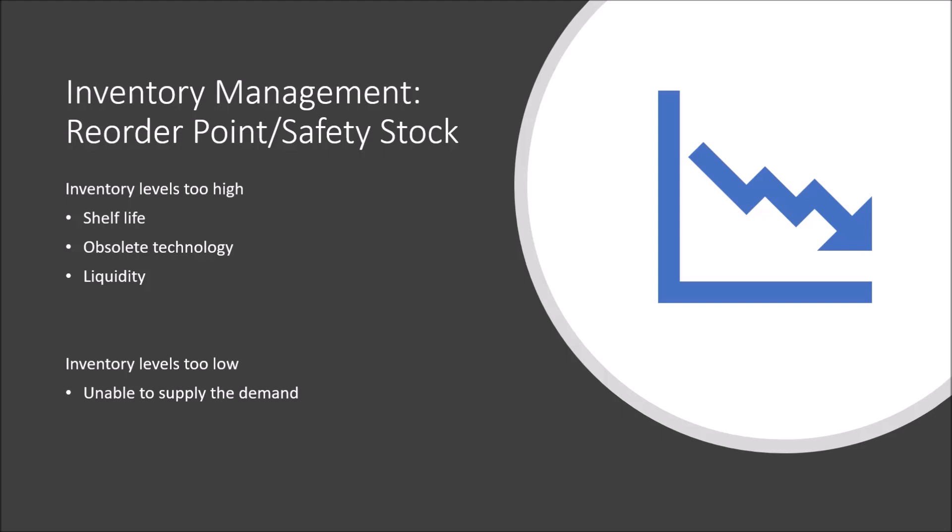But on the other hand, having too low of inventory levels will result in being unable to supply the demand of your customers, which might be even worse than having too high levels of inventory, because your customers are simply going to another supplier of these products because they have a bad customer experience when buying from you.